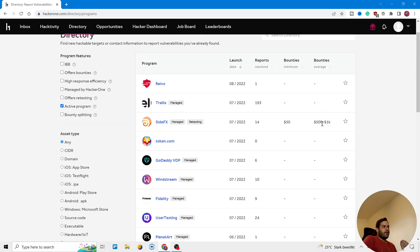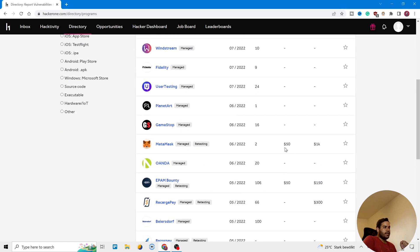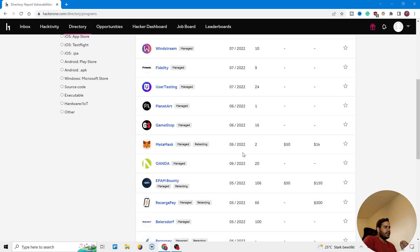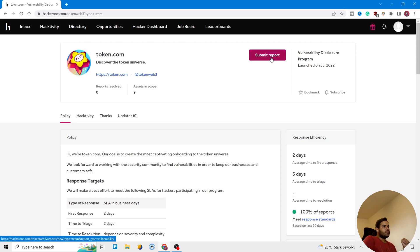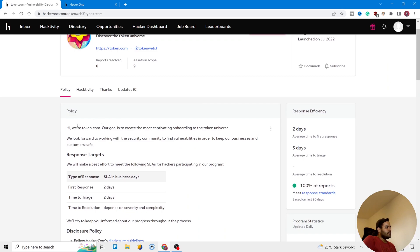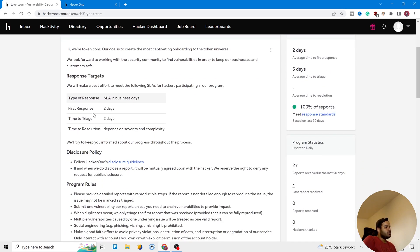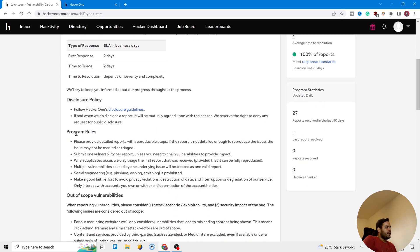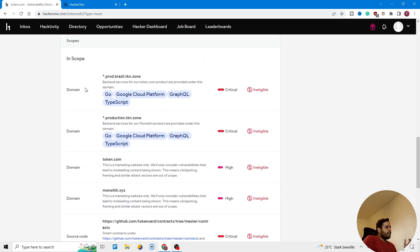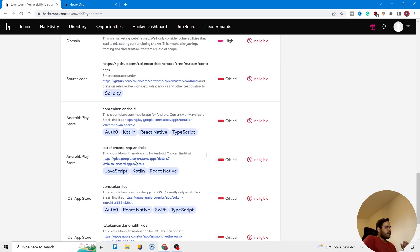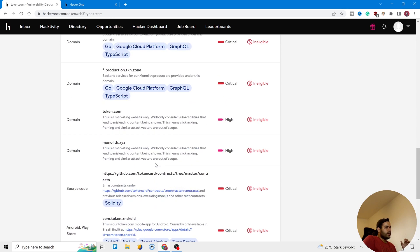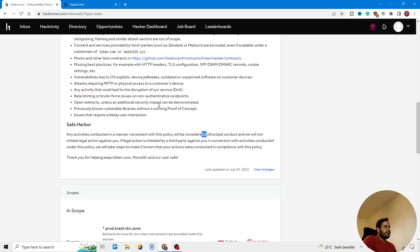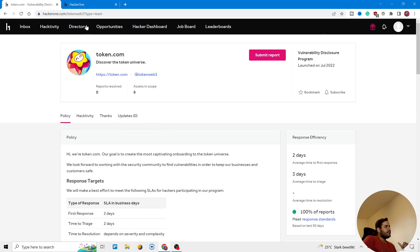For example, let's open token.com, one of them. Here you can see submitted reports. If you have found something, then you come here and submit it. You can see here they introduce themselves and they say how they respond to your report, and they wrote here what you should do. They say here different domains, what they use there. For example, it's Google platform, GraphQL, TypeScript - different technologies that they use there, and different domains here. You can work with them, scan them, and try to find vulnerabilities there.